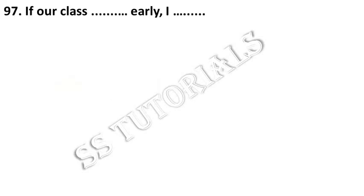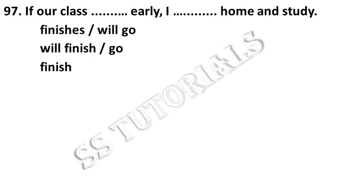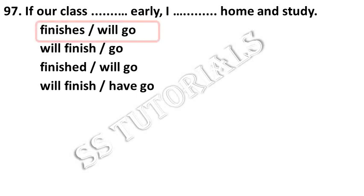If our class dash early, I dash home and study. Answer: finishes, will go.